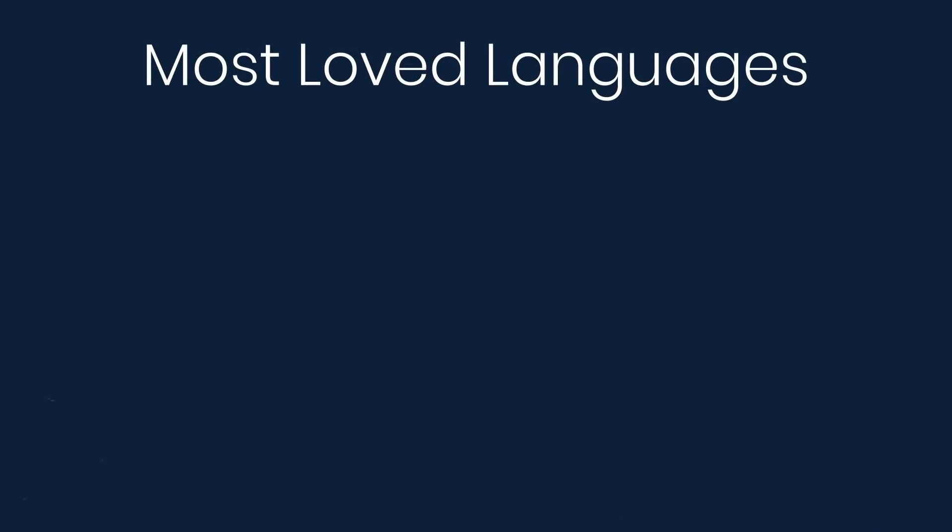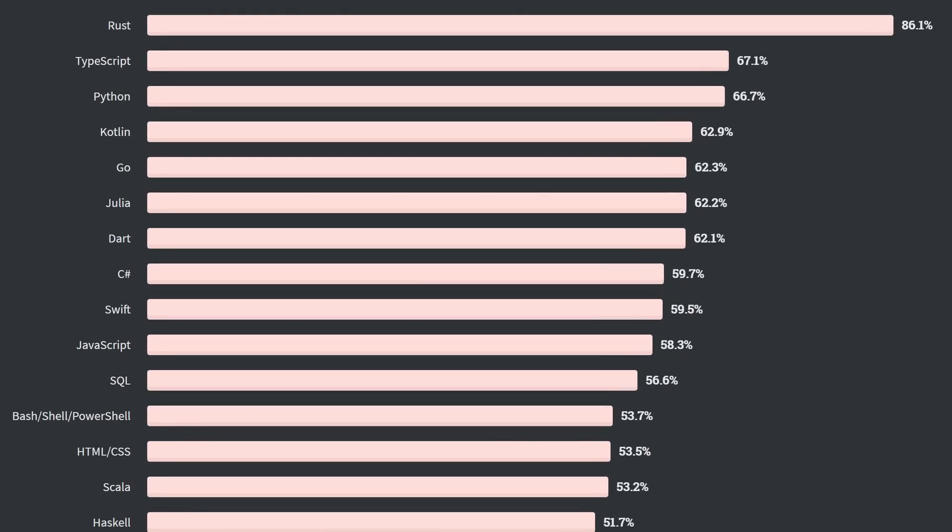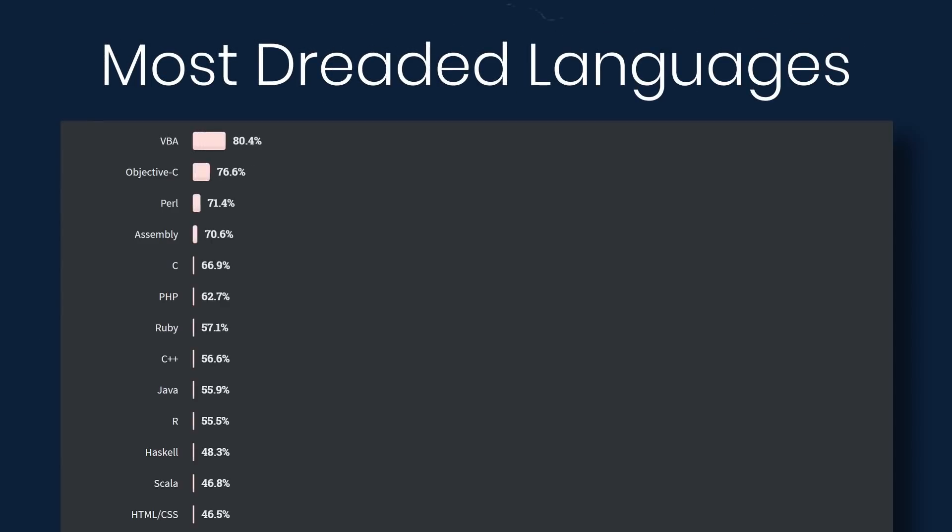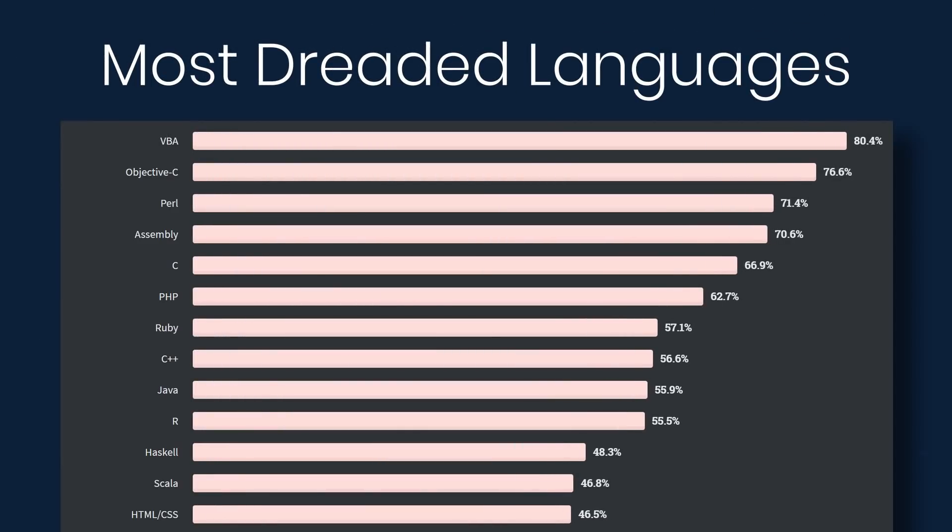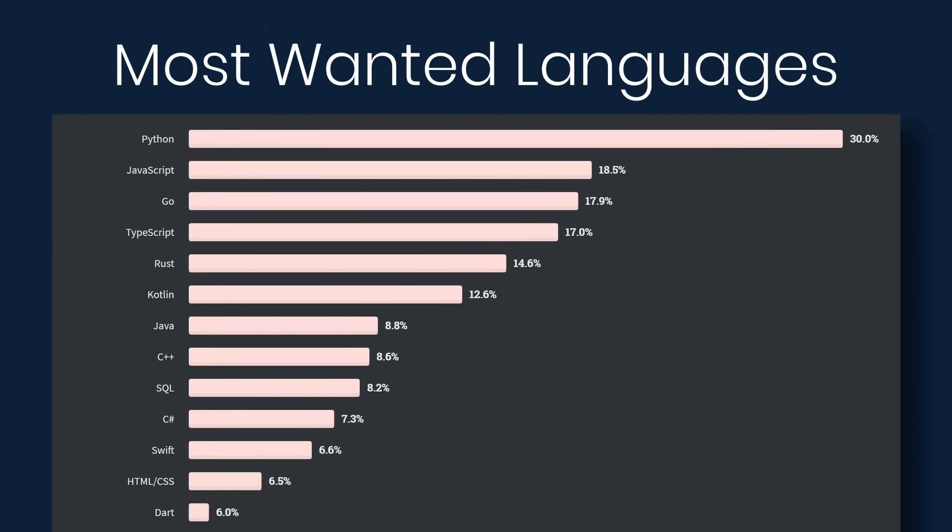Now most loved, dreaded, and wanted languages. For five years running, Rust has taken the top spot as the most loved programming language. TypeScript is second, surpassing Python compared to last year. Also, Go moved up to fifth from tenth last year. Under dreaded, we have VBA, Objective-C, Perl, Assembly. And wanted, we have Python, JavaScript, Go, TypeScript, and Rust.